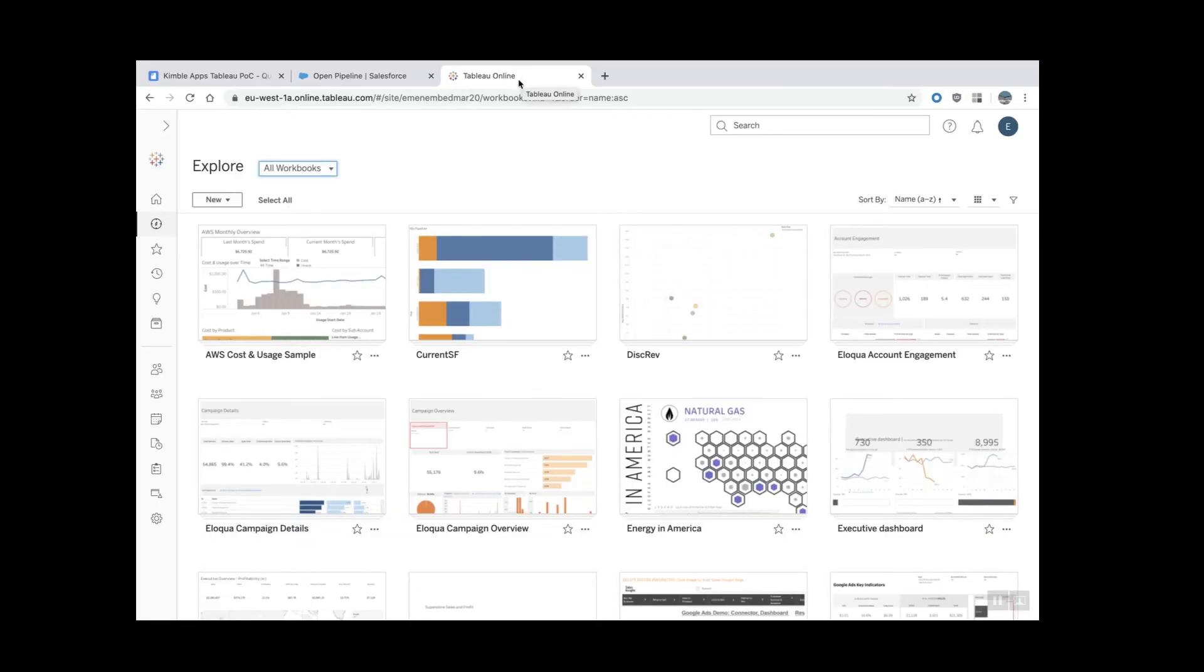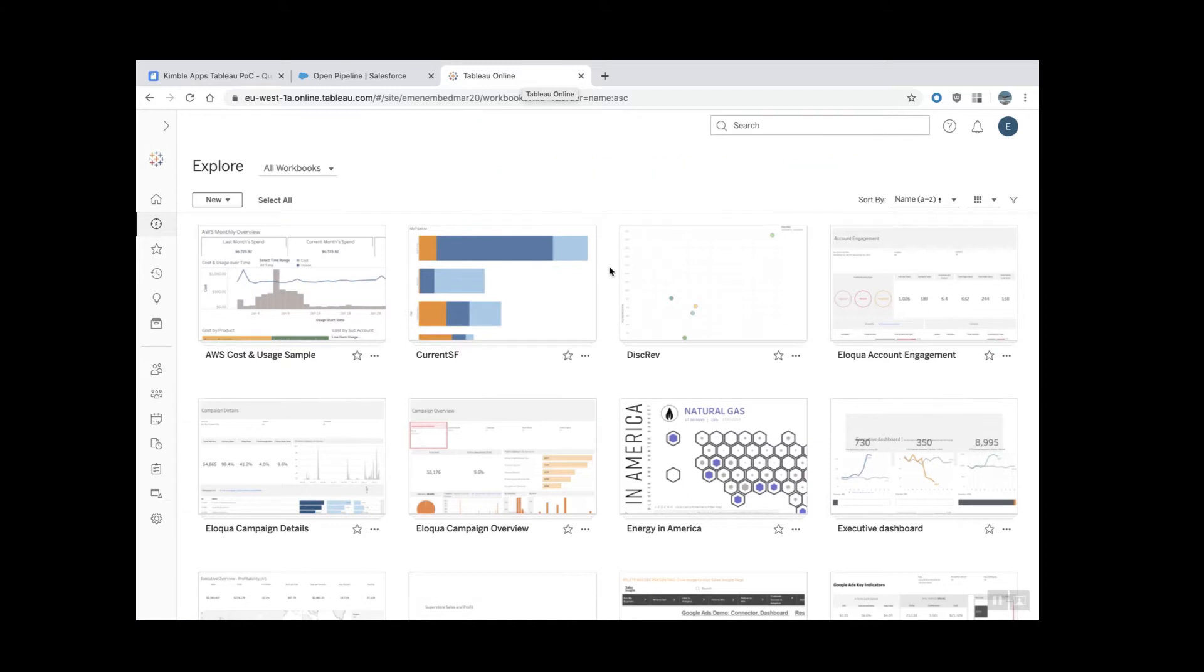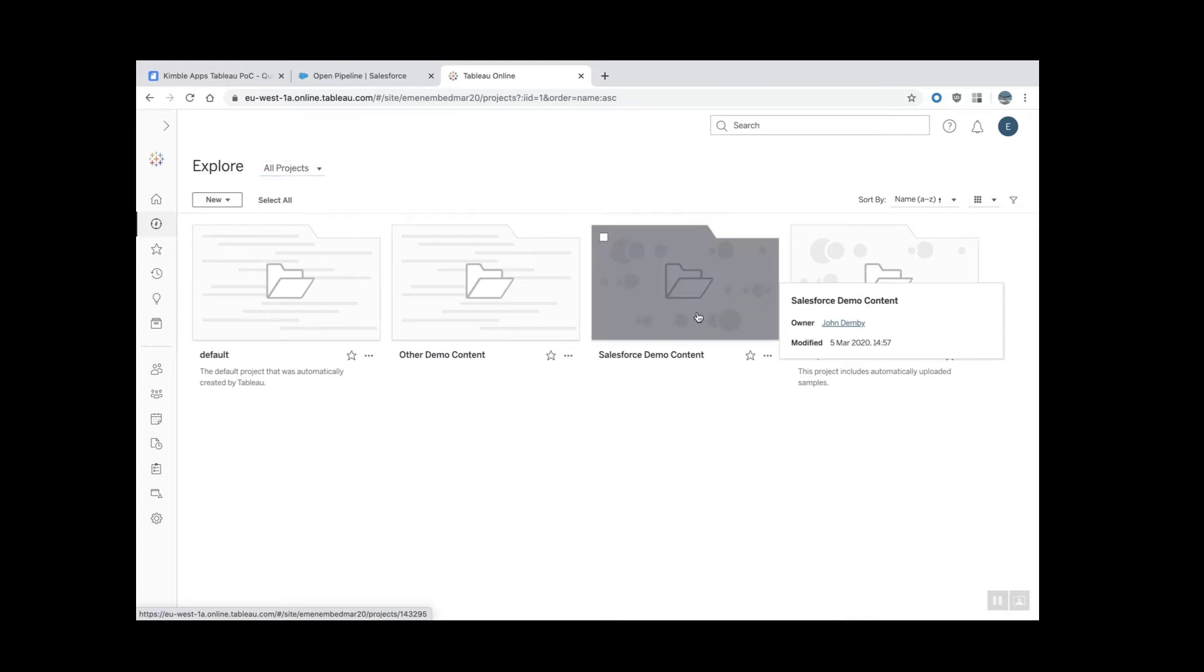Step number one: go to your Tableau online and find the workbook that you want to embed in Salesforce. In my example, I'm going to show my projects.